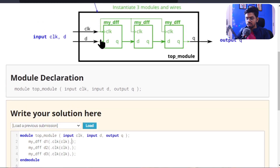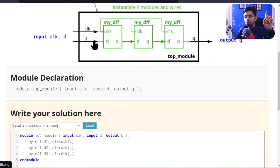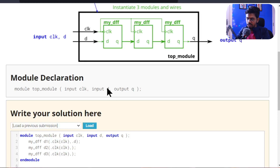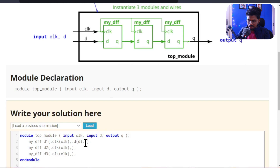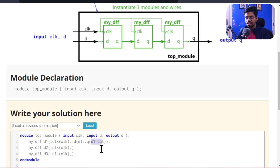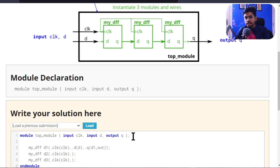Don't get confused — the same names are used but they are different signals. The clock input of the D flip-flop connects to the clock coming from the top module. This applies to all three instances. For d1, the second input 'd' connects to the top module's input 'd', so we write '.d(d)'. The output 'q' connects to the wire 'd1_out', so we write '.q(d1_out)'. We also need to declare these wires: 'wire d1_out, d2_out;'.